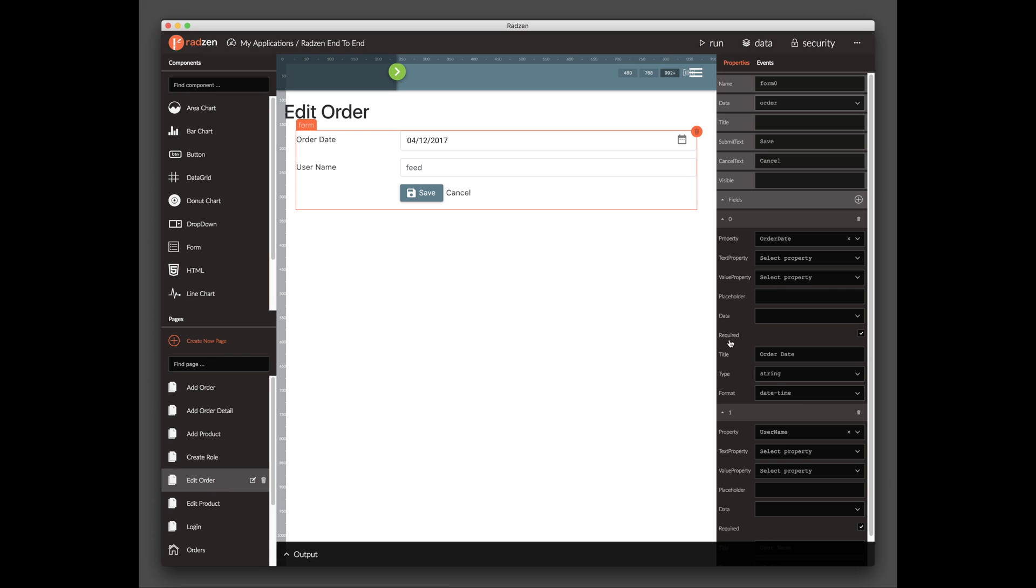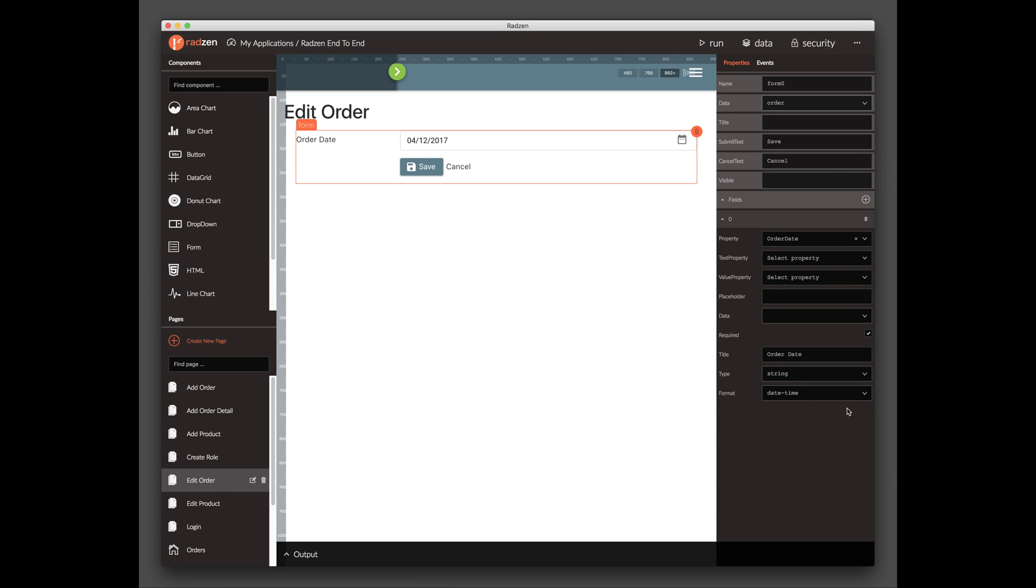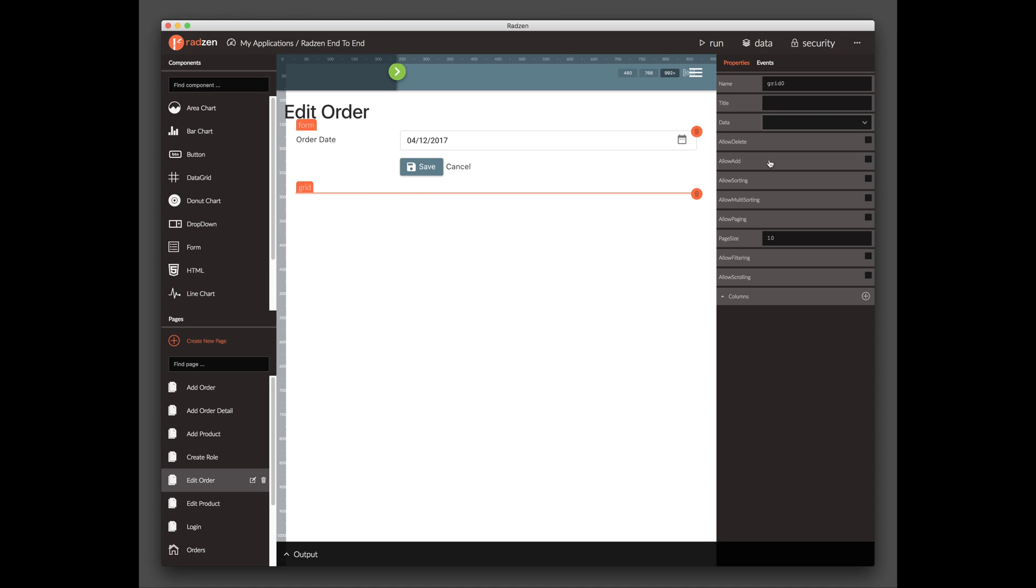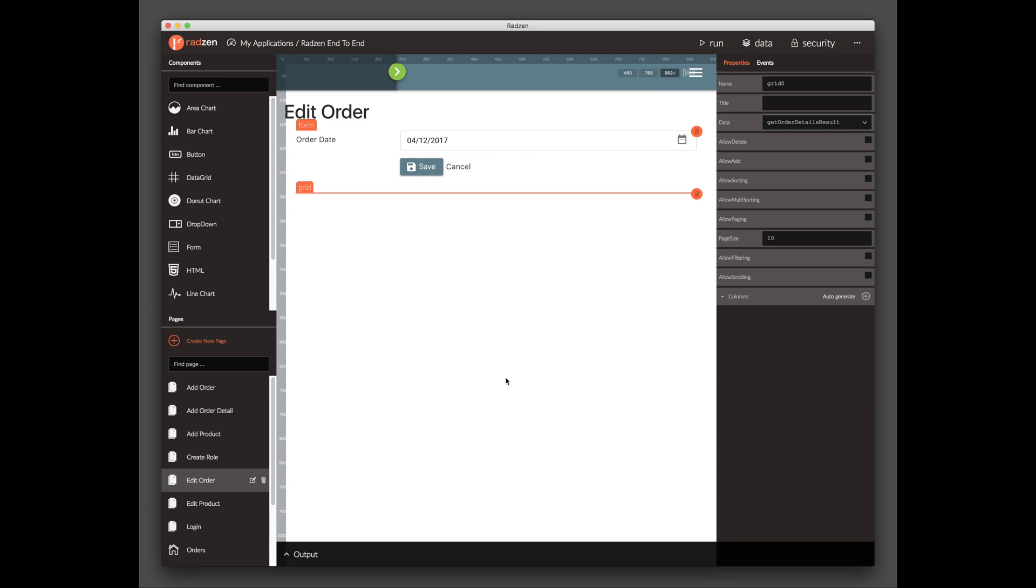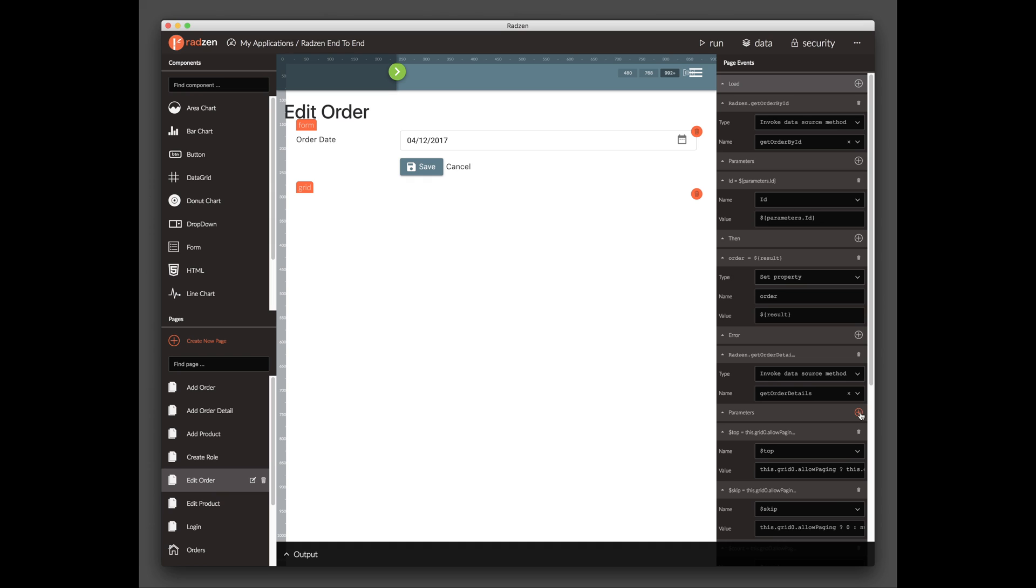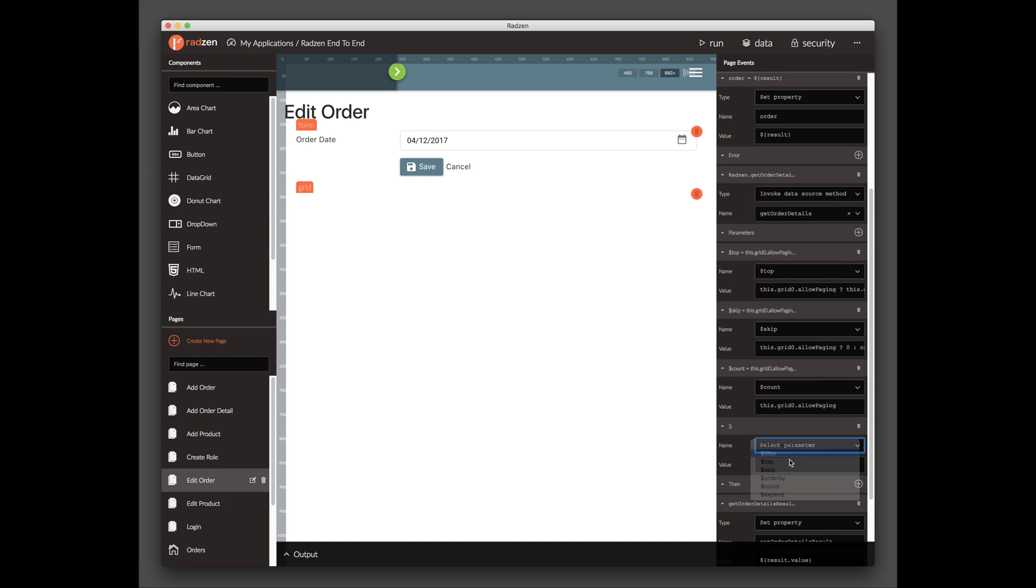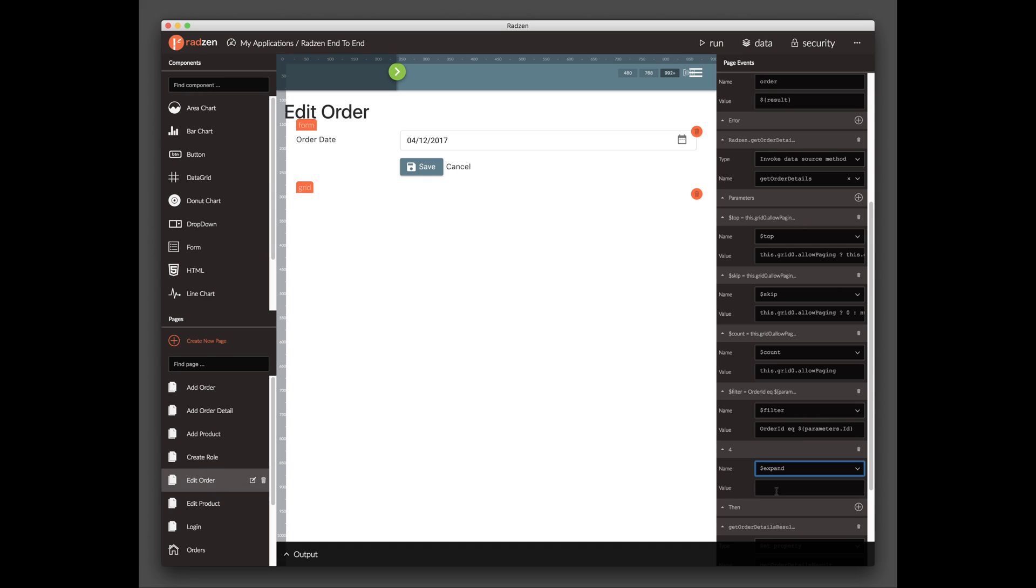Select the Form component and delete the Username field from the Property grid. Drag and drop a Data Grid component and data bind it to the Get Order Details method. Add filter and expand parameters. This data grid will display the order details for the current order.